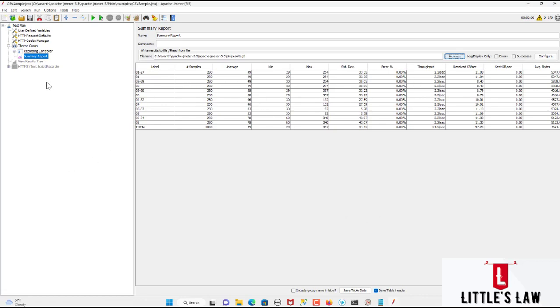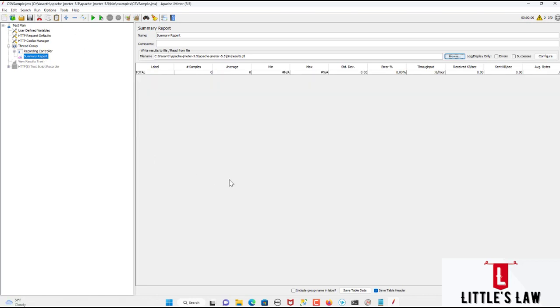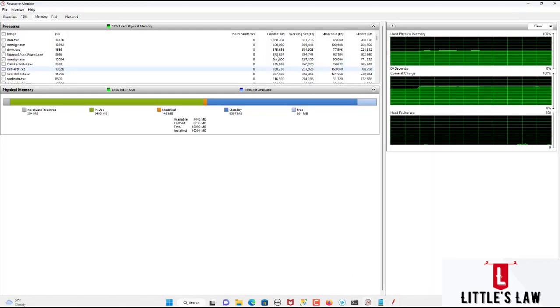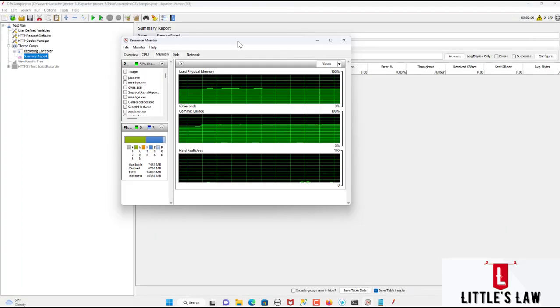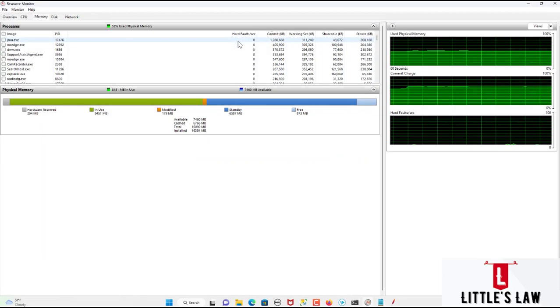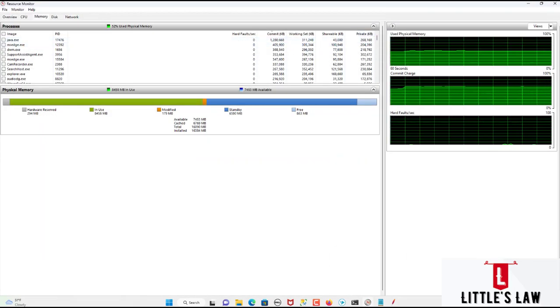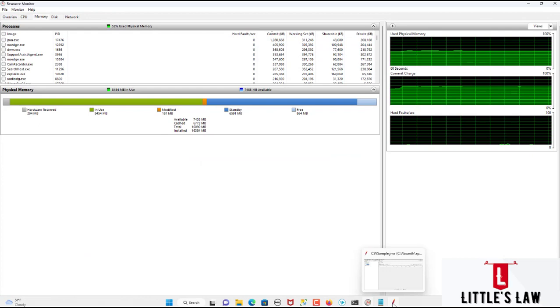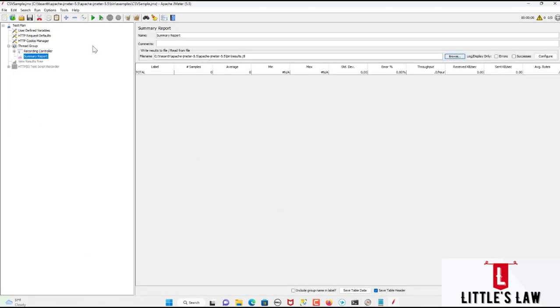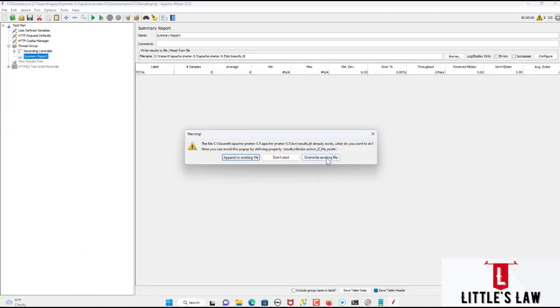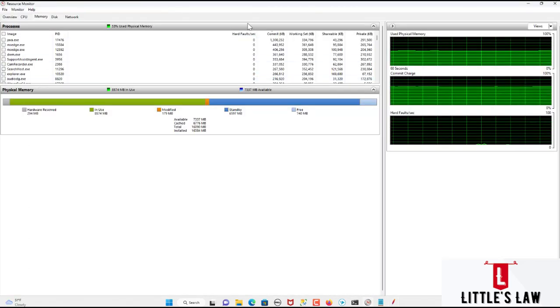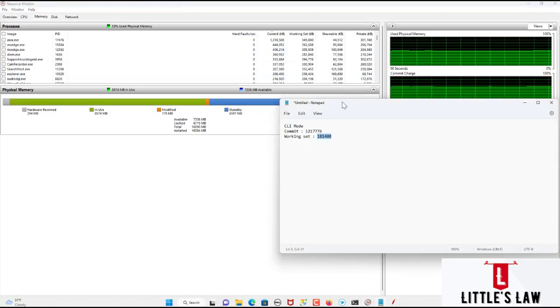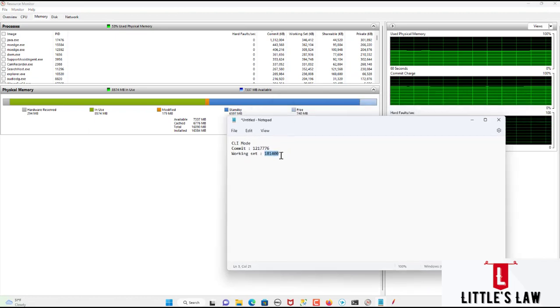So now what we are going to do now is we are going to run the same test again. And let's see. So we will just see how does this change or what happens during this test. When we run it in GUI mode, I am starting the test, just overwriting the existing file.